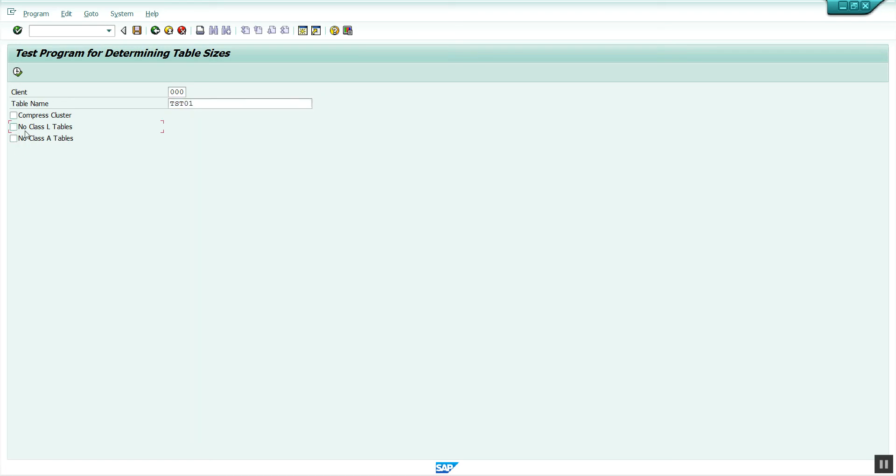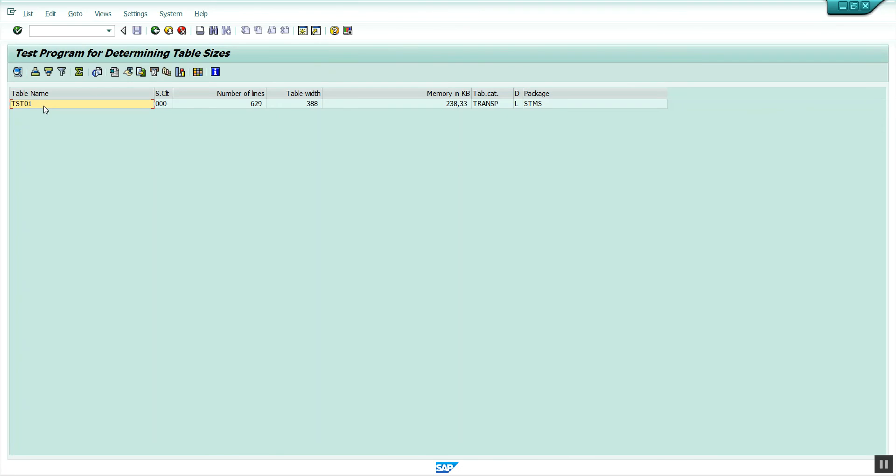After executing, we get the results showing table name, client, number of line items, table width, size occupied, transparent table category, package, and other information.